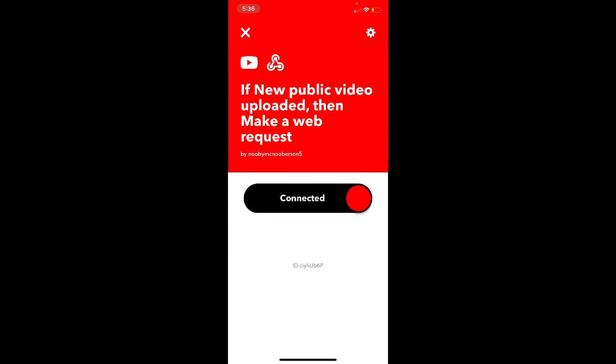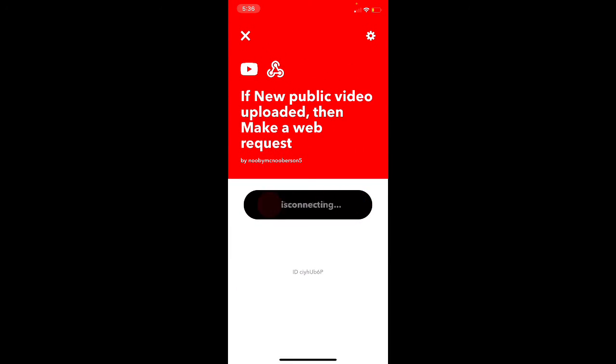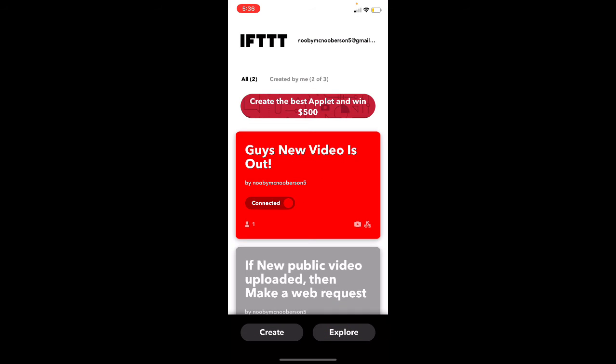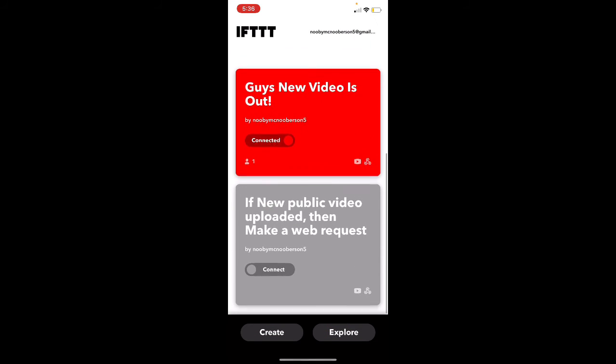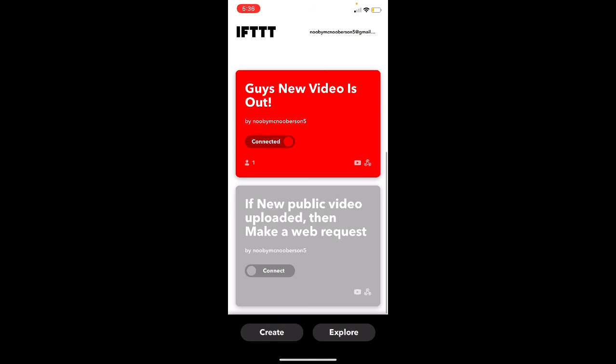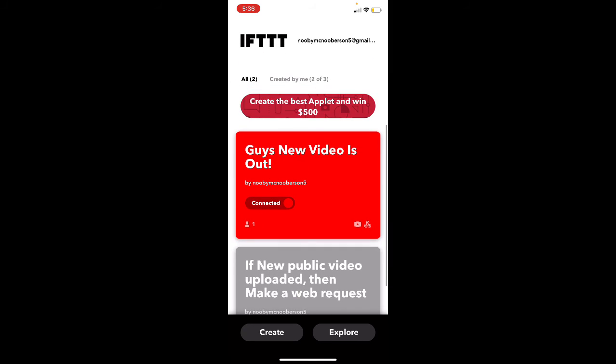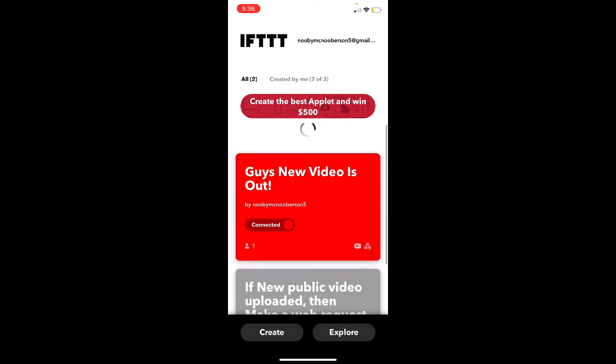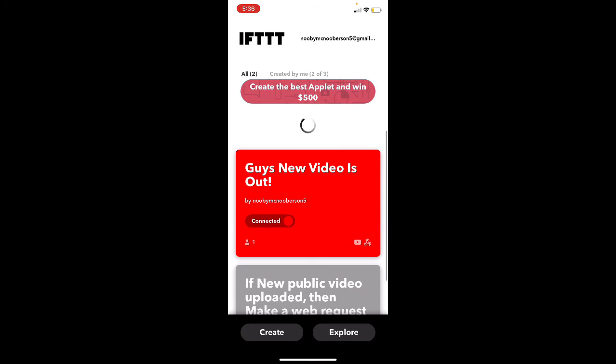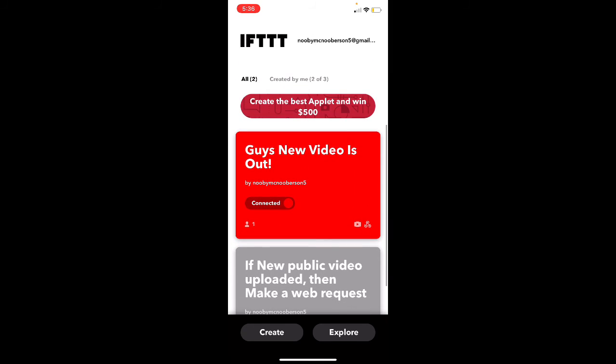So now I'll just disconnect it because I don't really need it. And there we go, that's how you do that. Bye guys, hopefully this was helpful if you are making a Discord. See you.